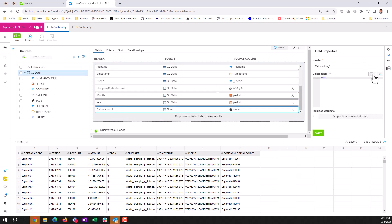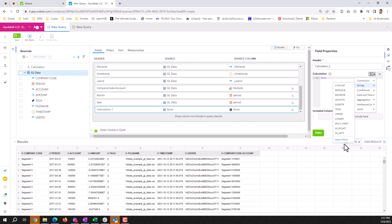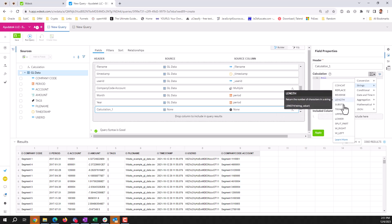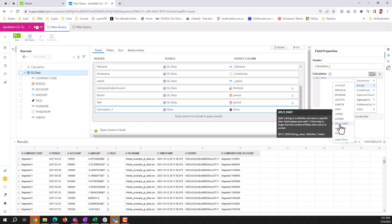In terms of the different functions, we have conversion to convert data types. We have different string functions to concatenate, replace, reverse, length, substring, trim, convert to upper, lower, split.